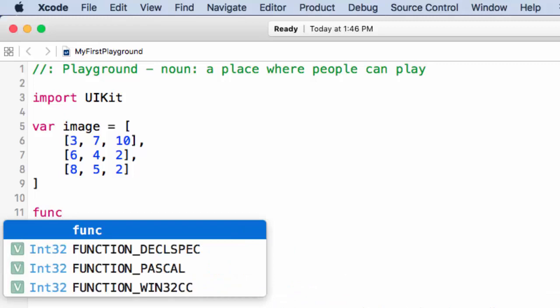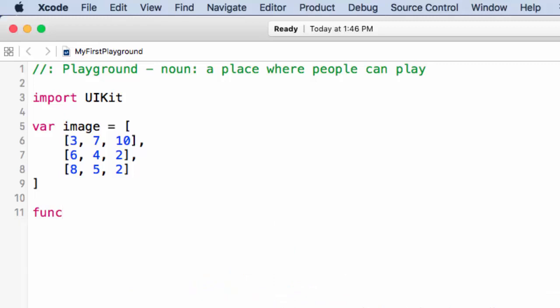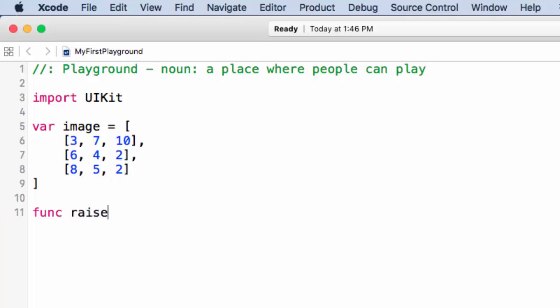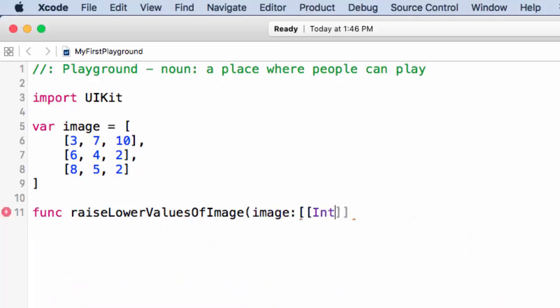And so if you recall, func. And what we're going to do is we're going to take these darker parts, if we say that the lower numbers are darker parts of the image, and just make them brighter. Because darkness doesn't look as good. All right. So we're going to call it raiseLowerValuesOfImage. I'm going to pass an image. And we have to give it its type. If you remember, the type of a 2D array is simply an array of an array of int.